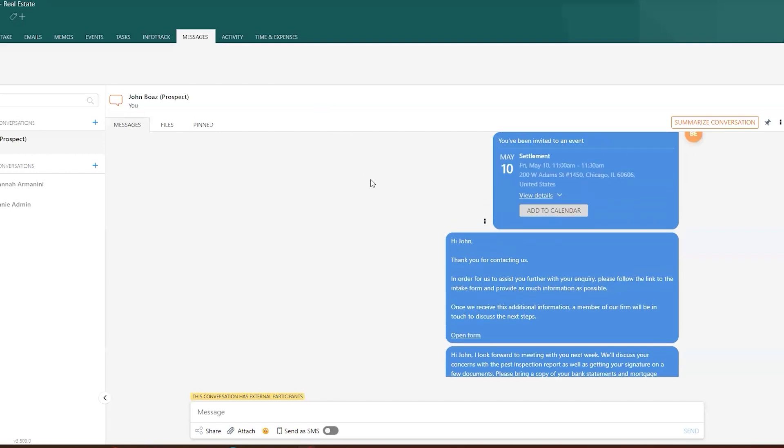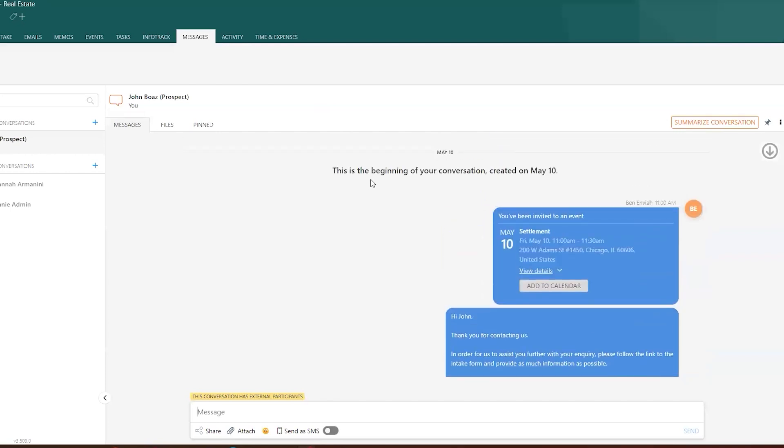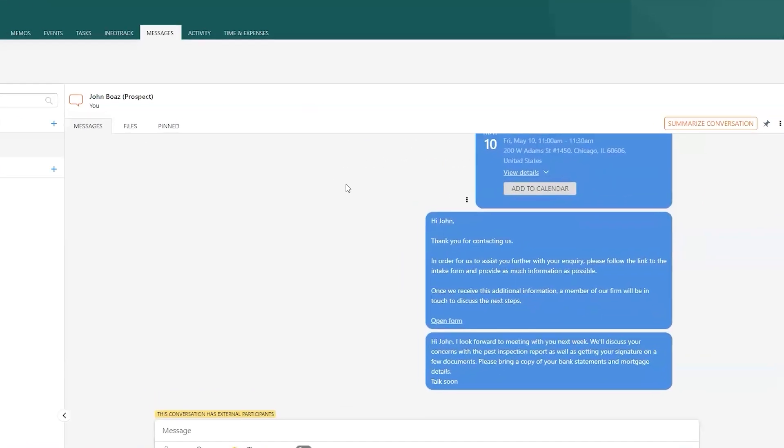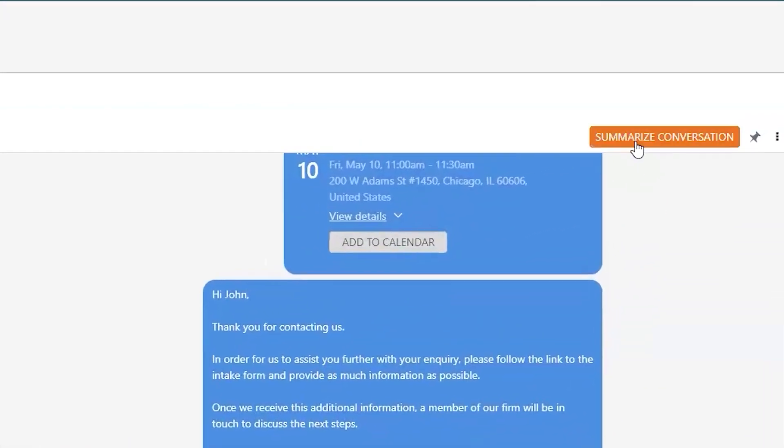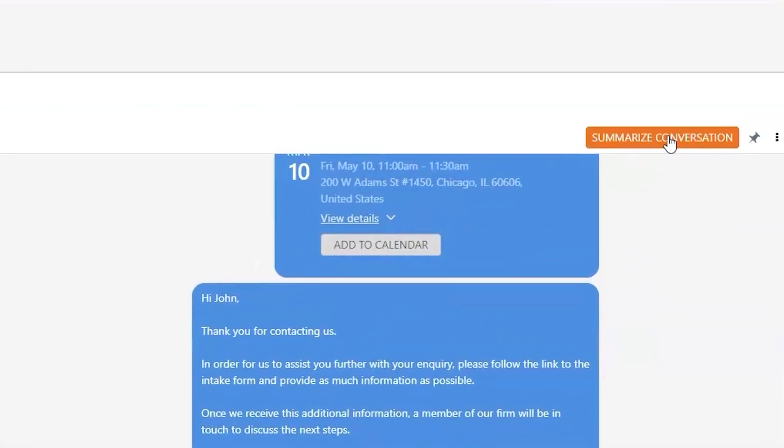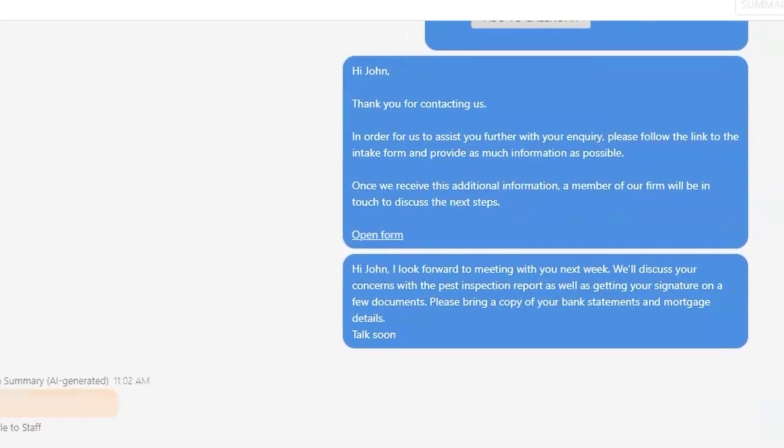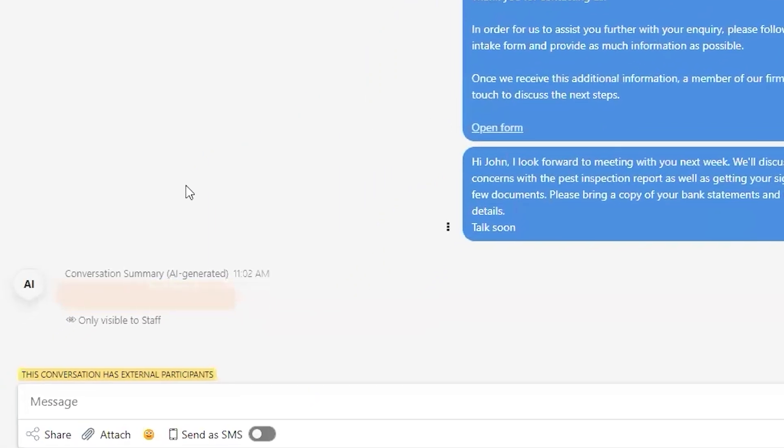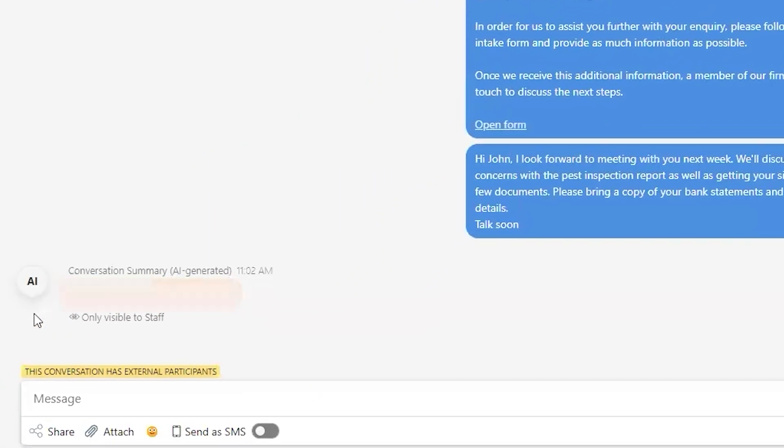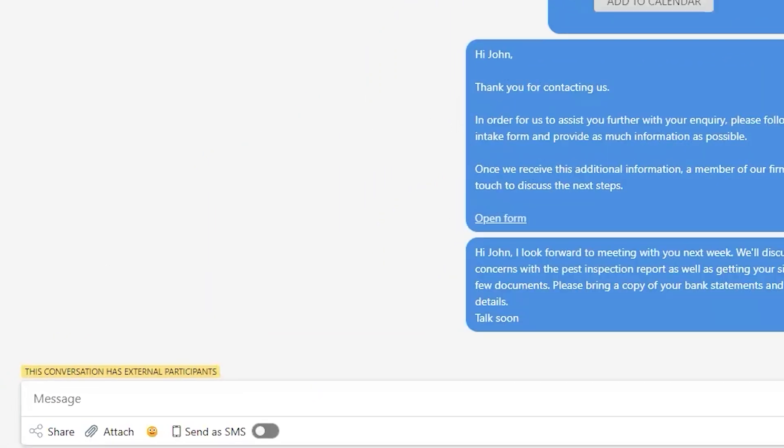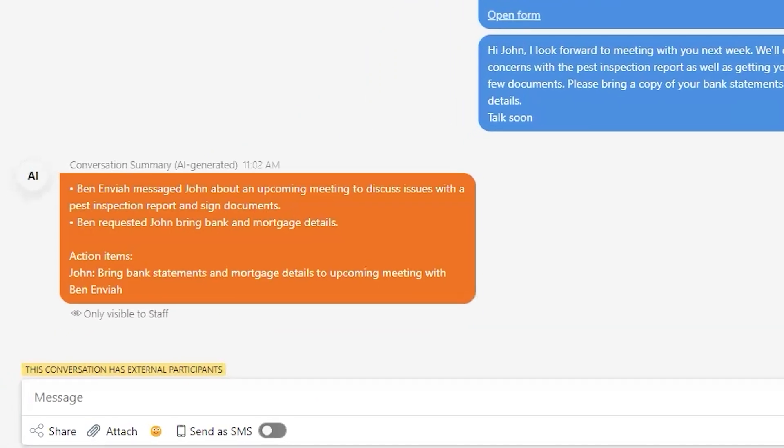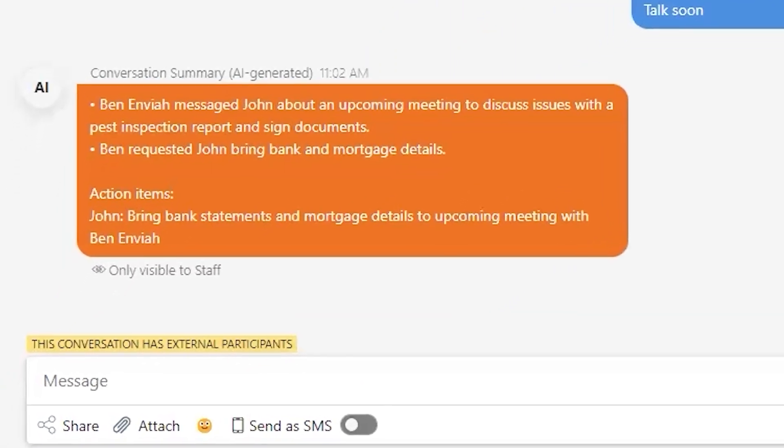Best of all, it's easy to use. Just jump into Communicate, then click on Summarize This Conversation. Within moments, Smokeball AI will generate a summary of your client correspondence and the next steps.